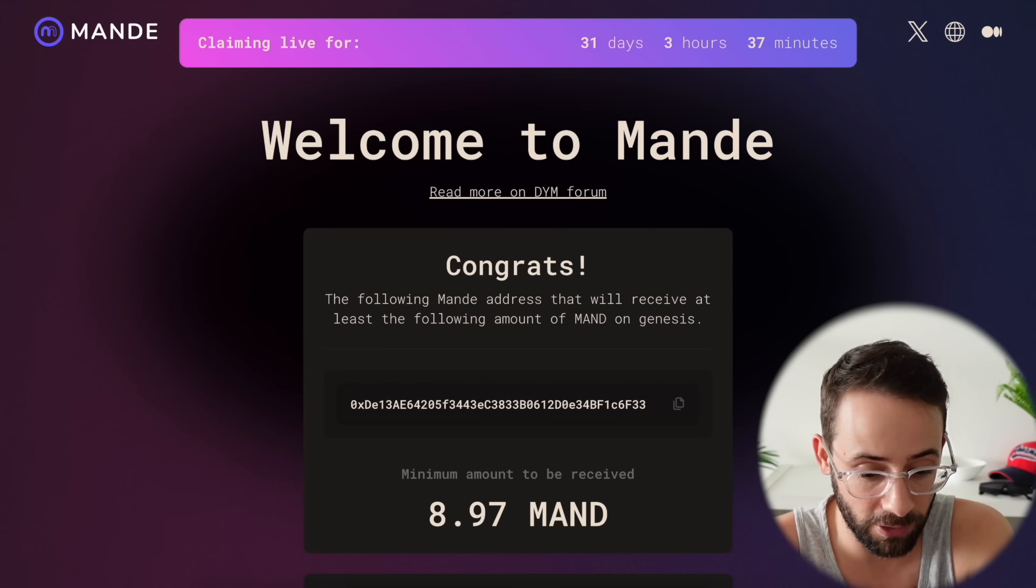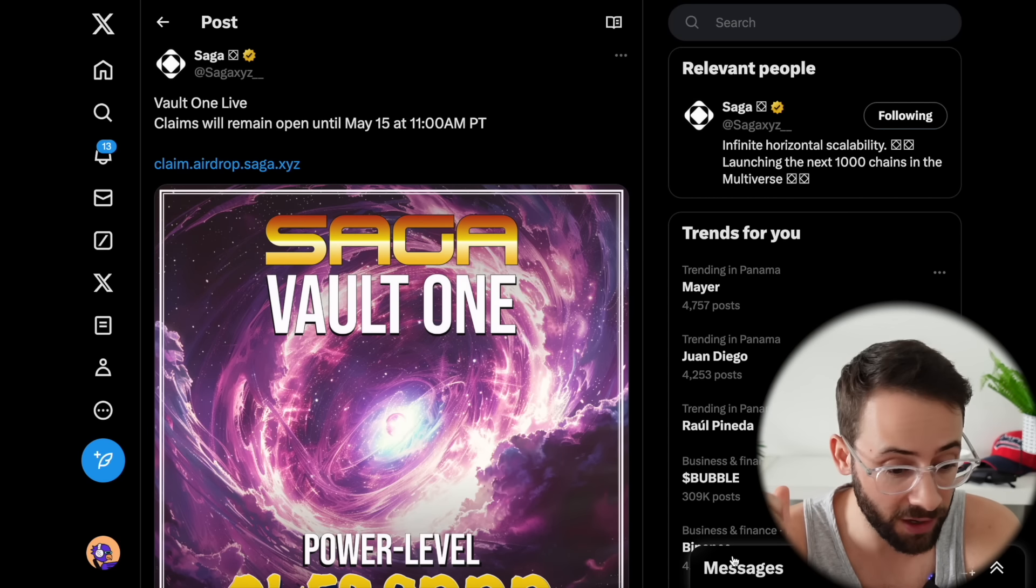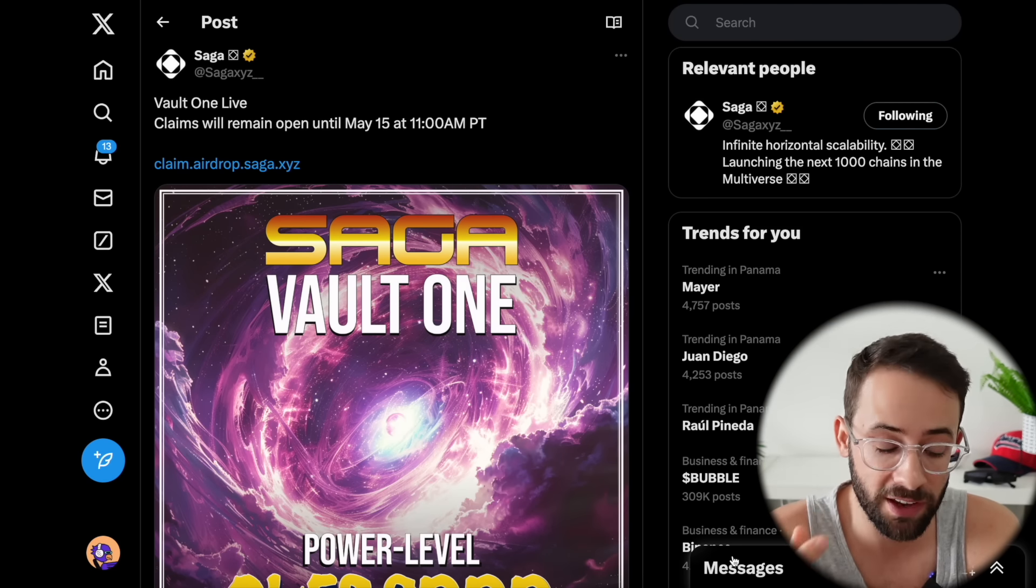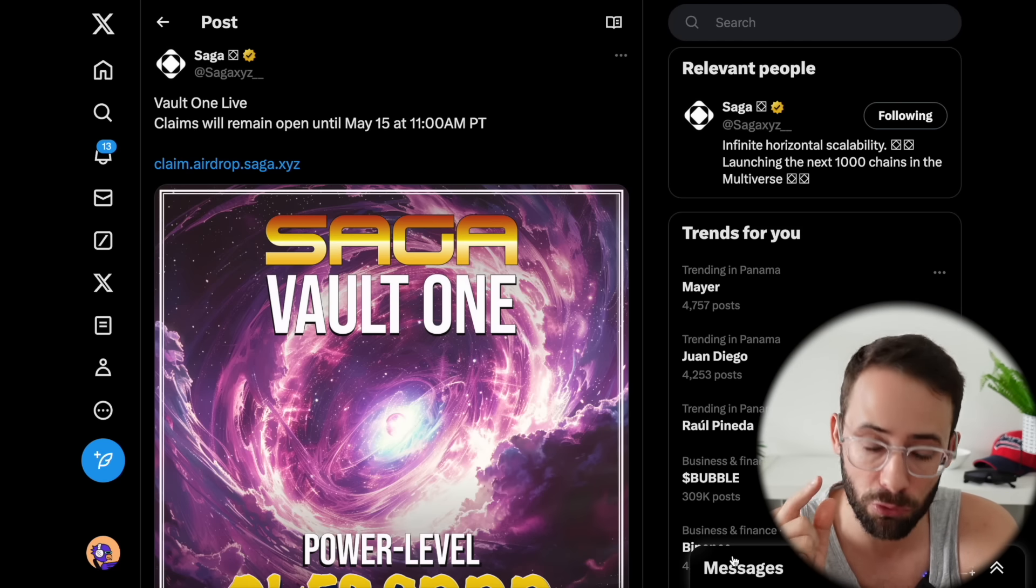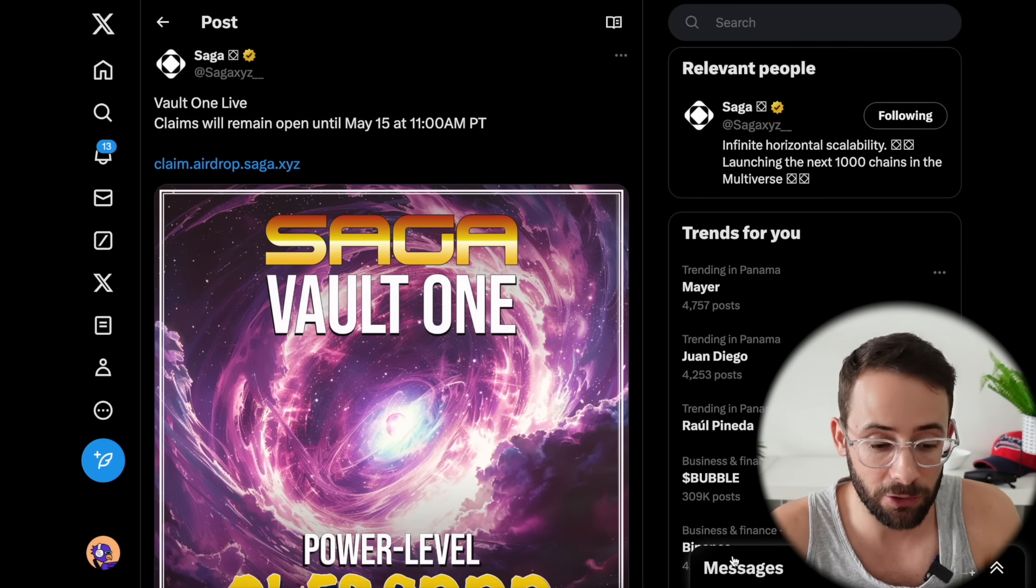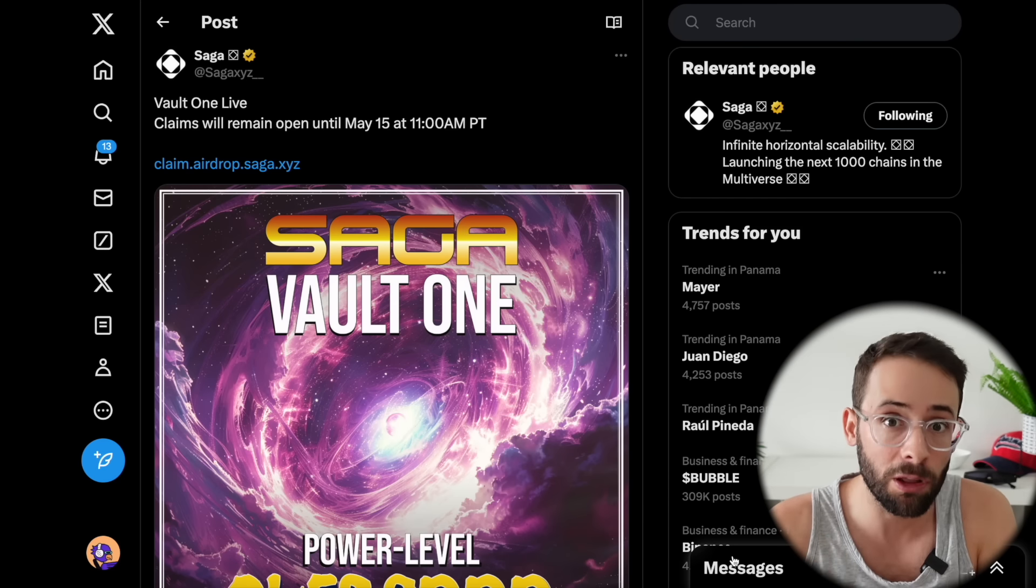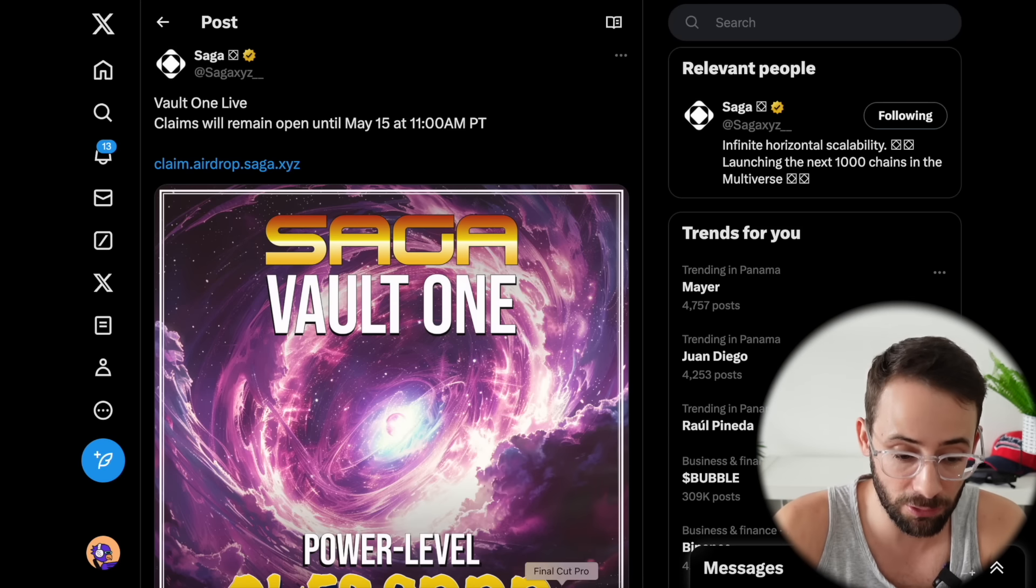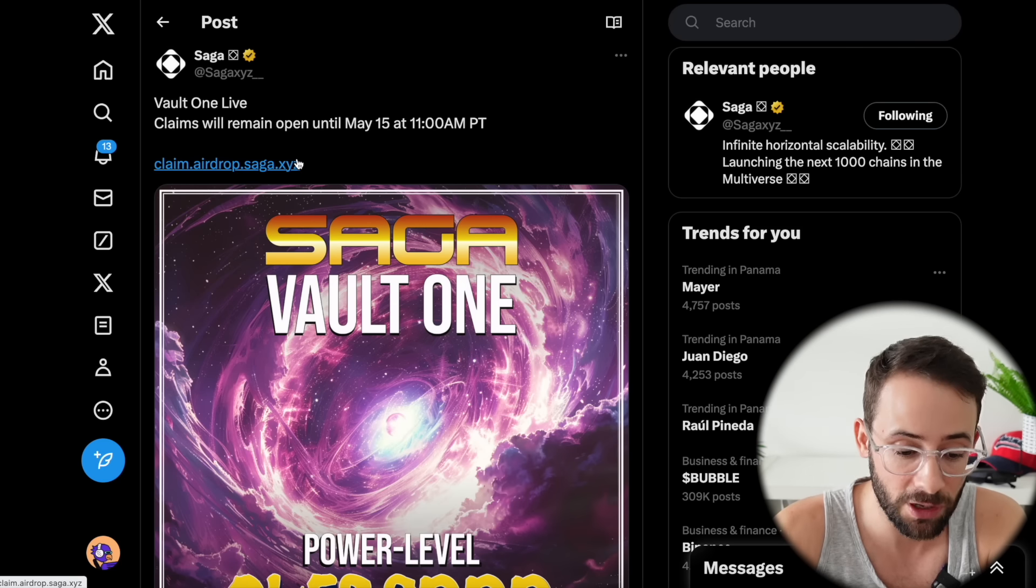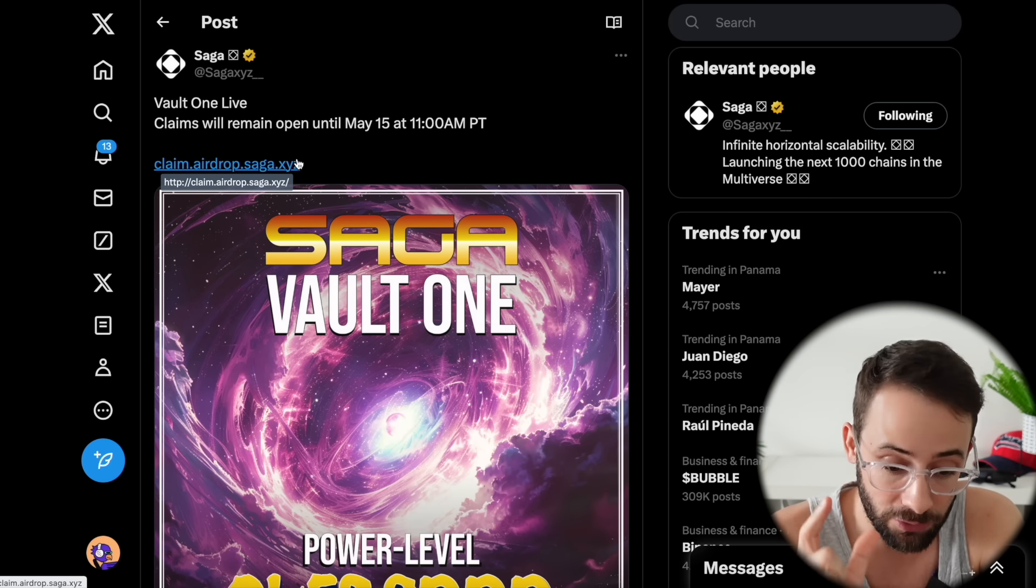Another Cosmos ecosystem claim that is live is Saga round two. This is for people that either staked 101 Saga tokens as of April 26th, or if you received the first round of the Saga airdrop and staked 95 plus percent of the airdrop amount that you received, you can now go visit the claim page and claim another allocation.